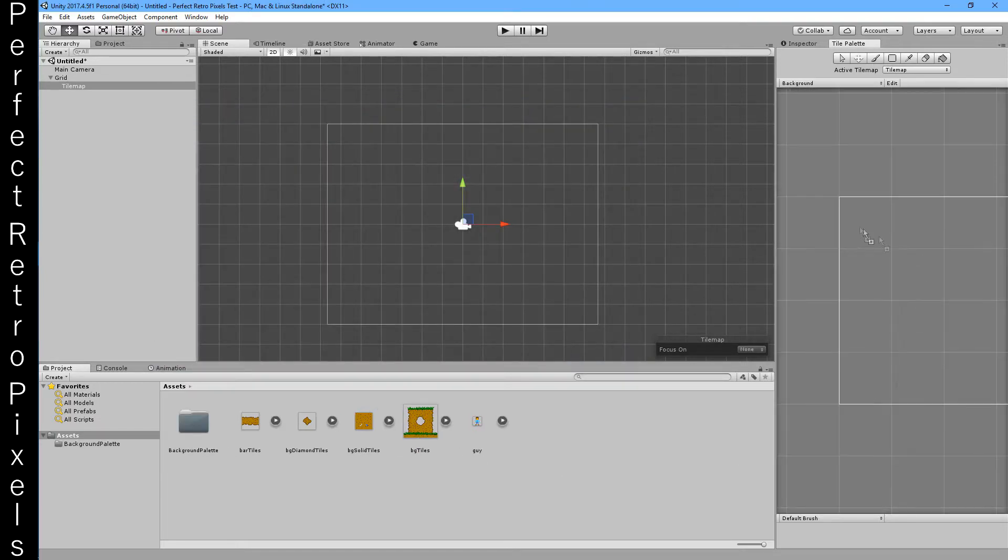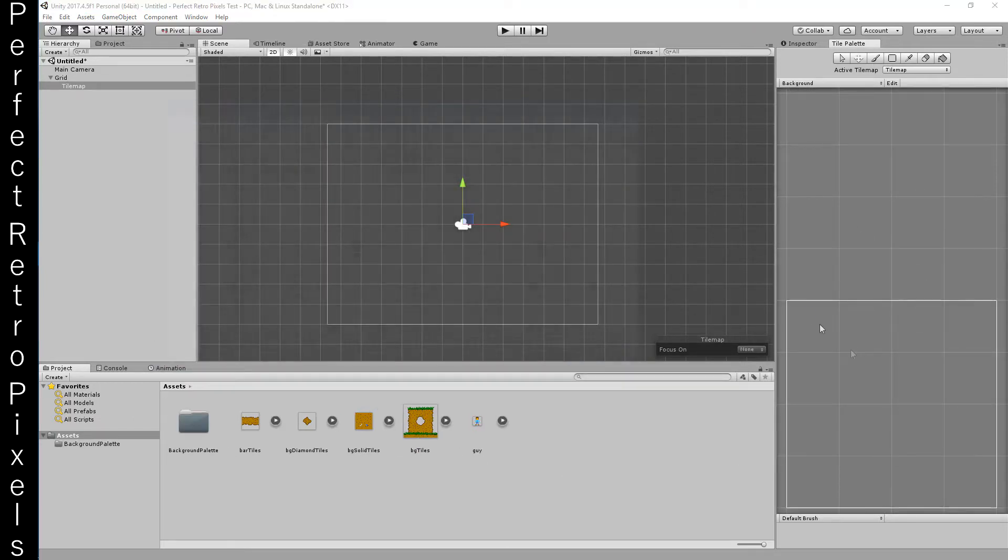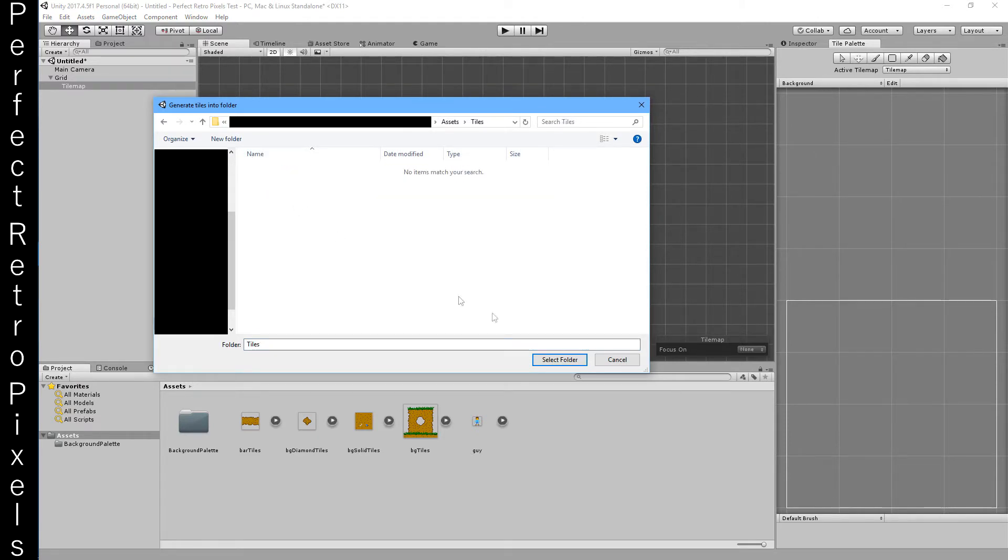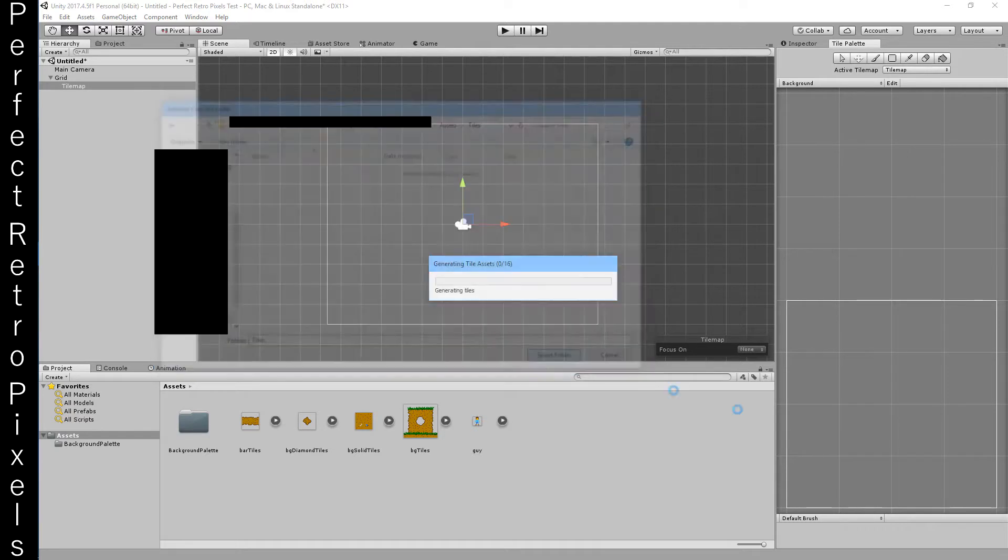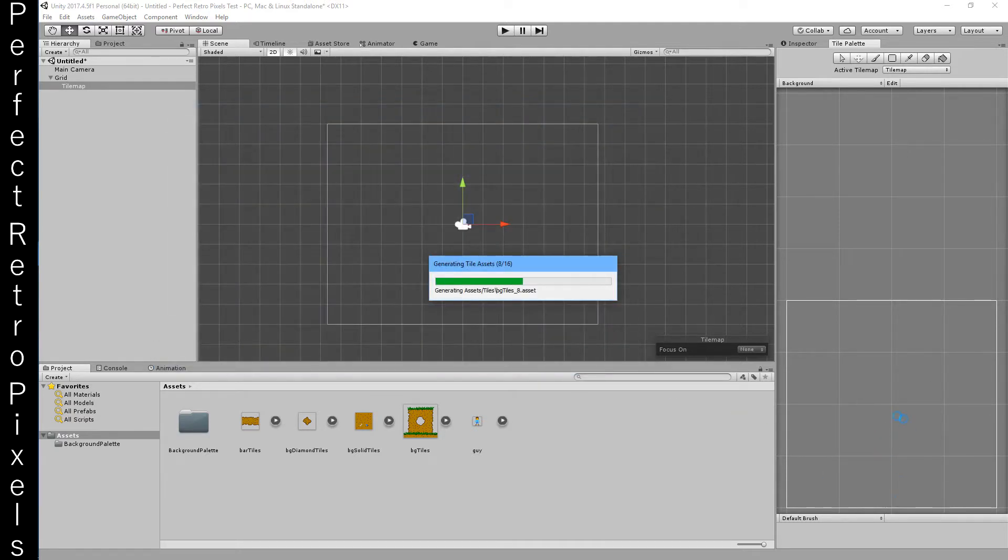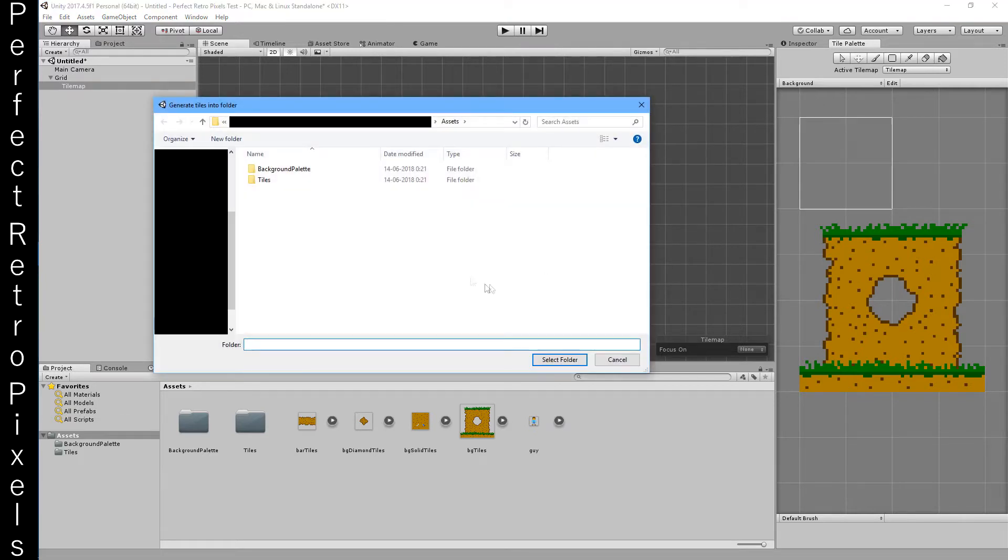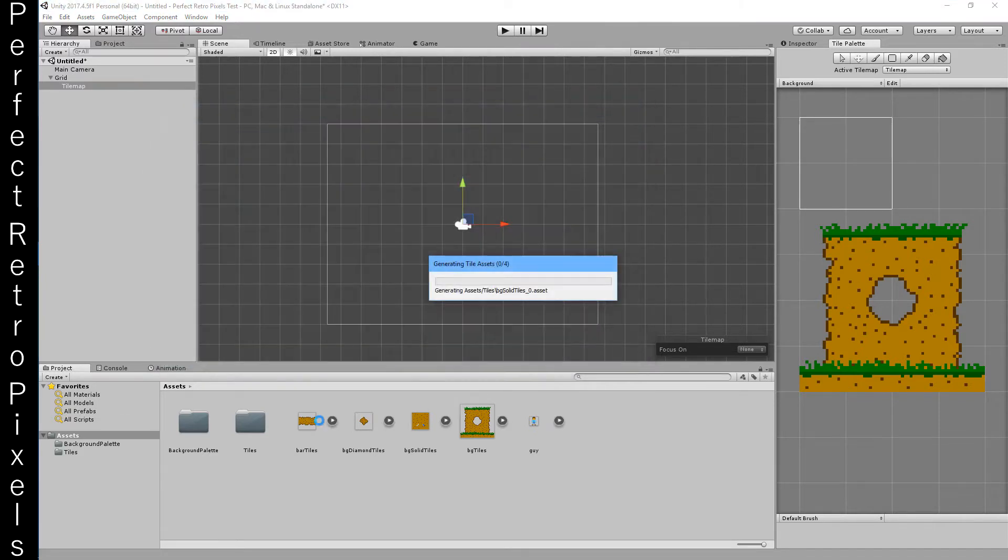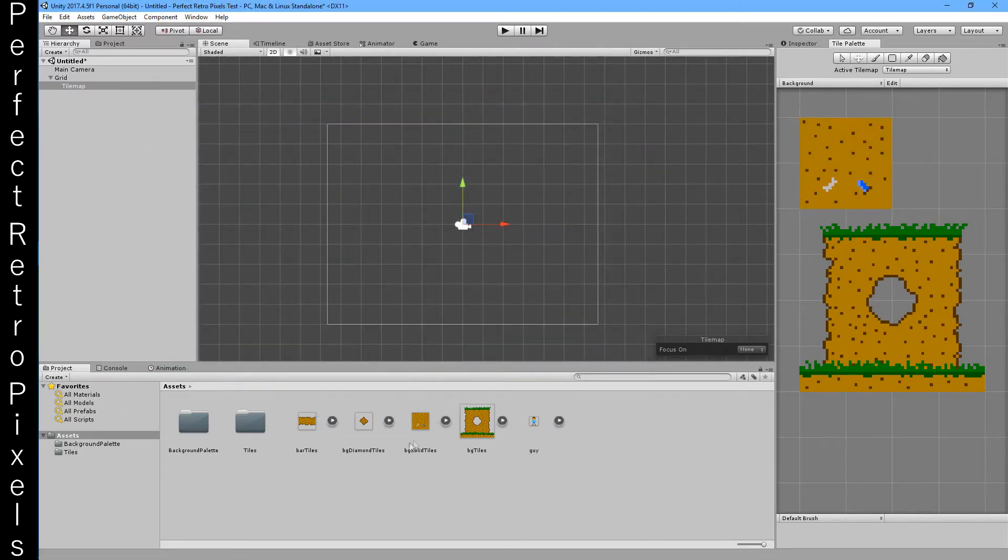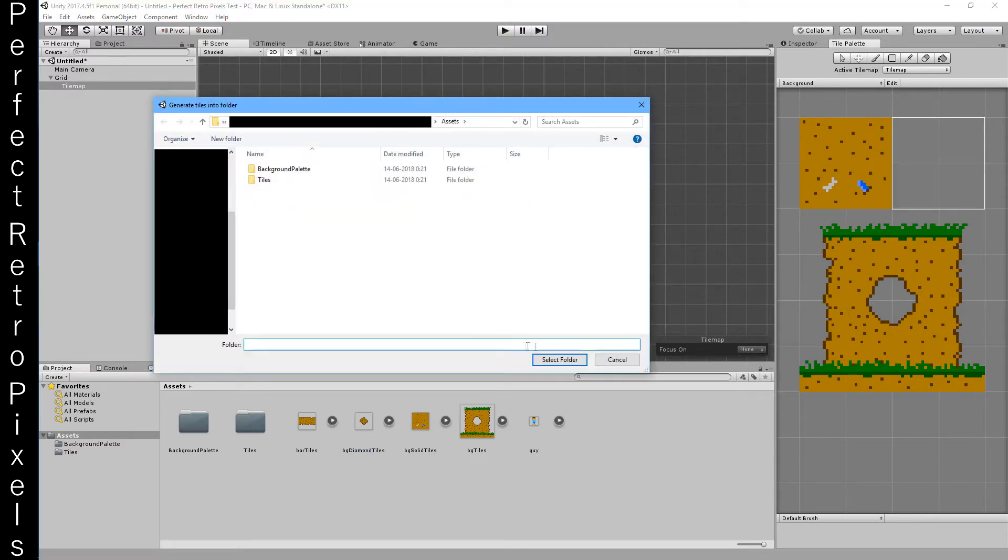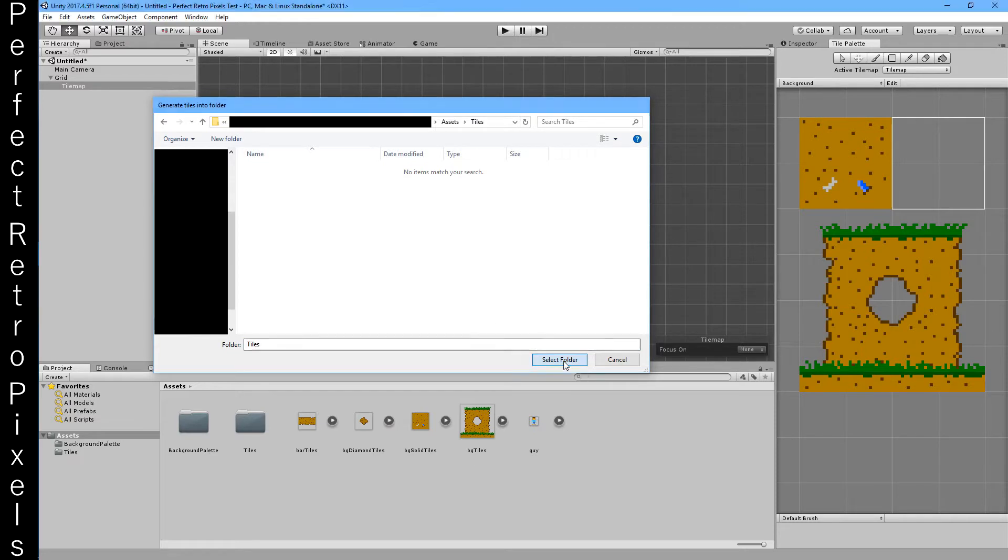Now I'm just going to drag the tiles. If you happen to do this and you don't get the tiles, they don't show up in here, this is an unknown Unity bug. So if that happens just get a different version, something newer. I'm using the latest in the 2017 branch.